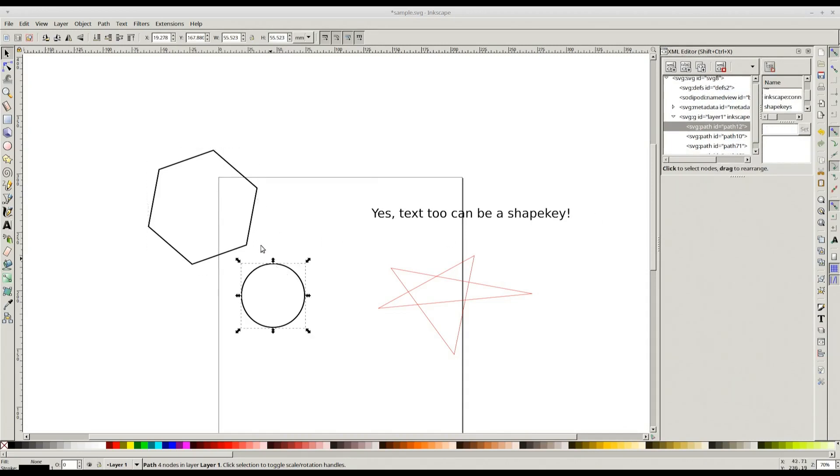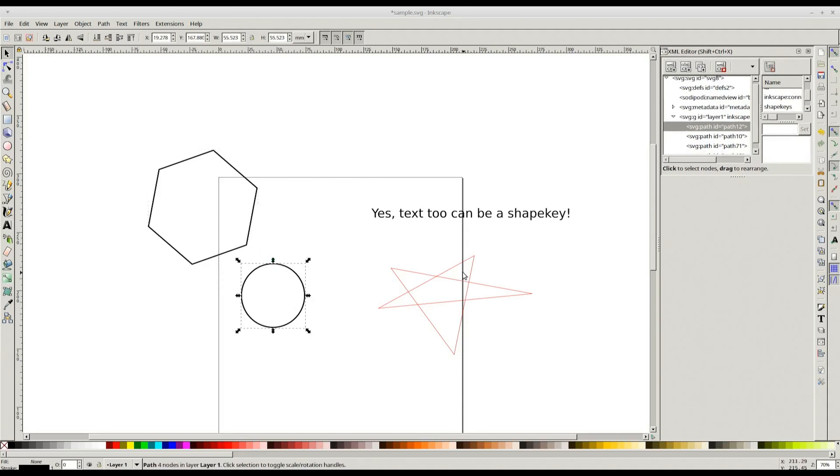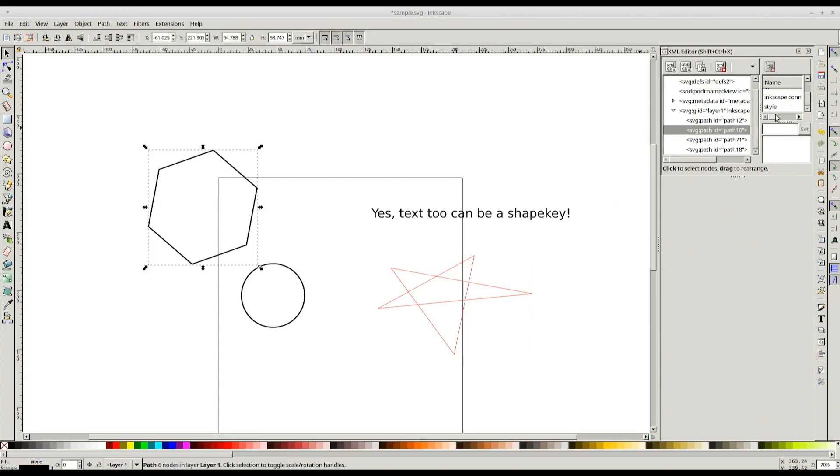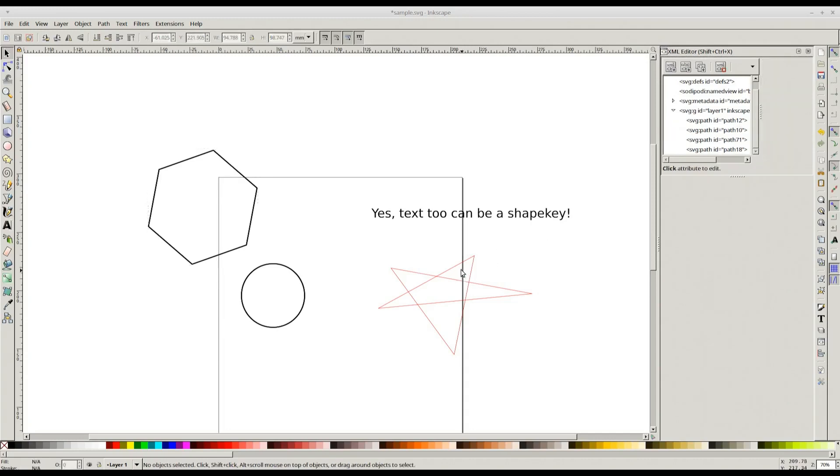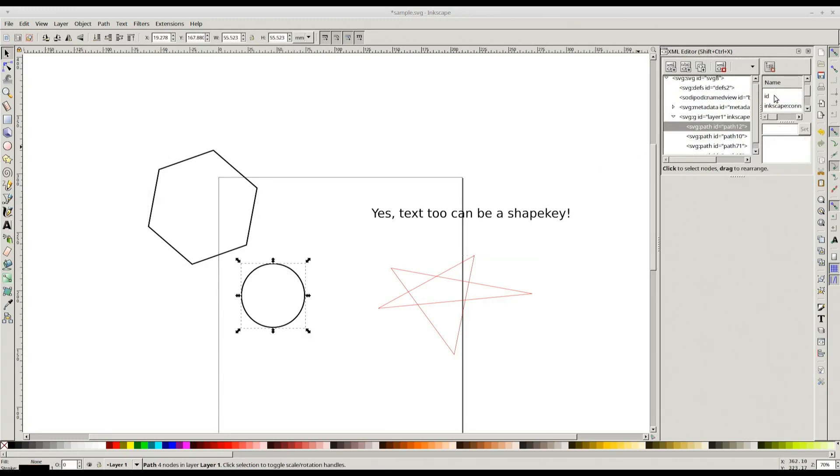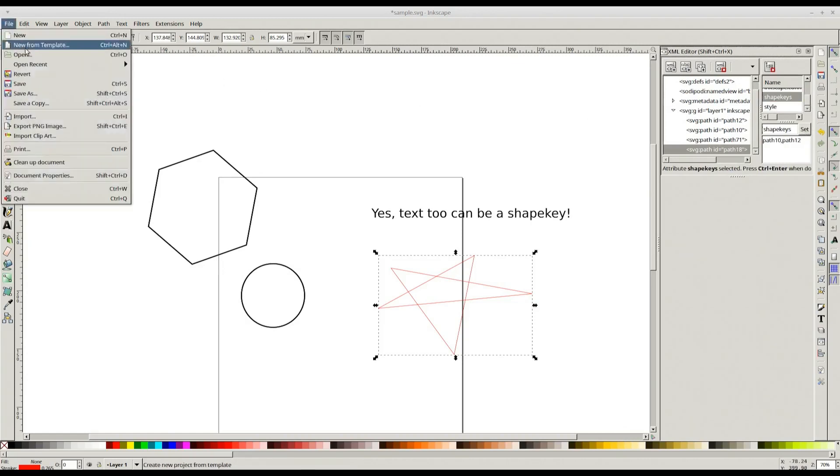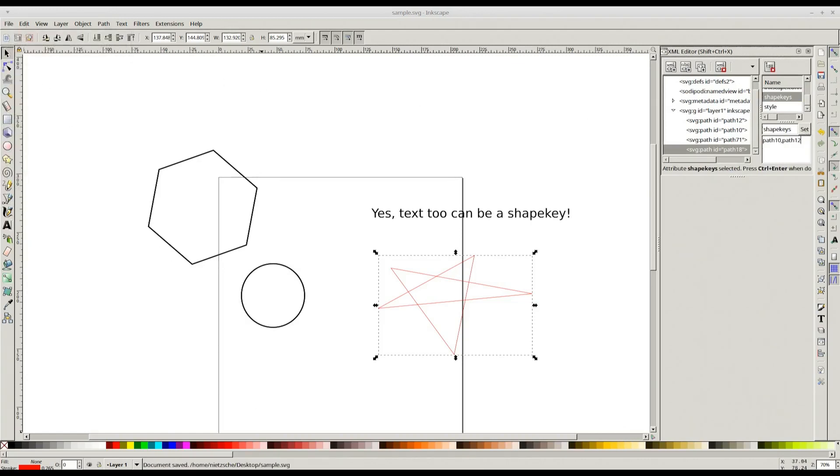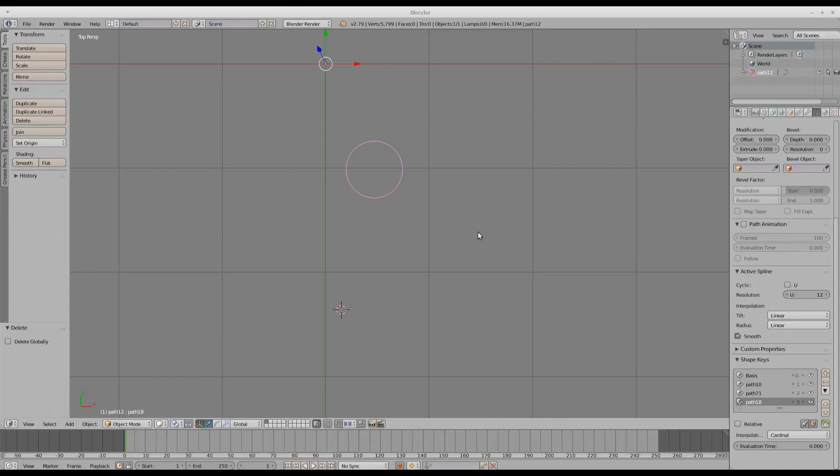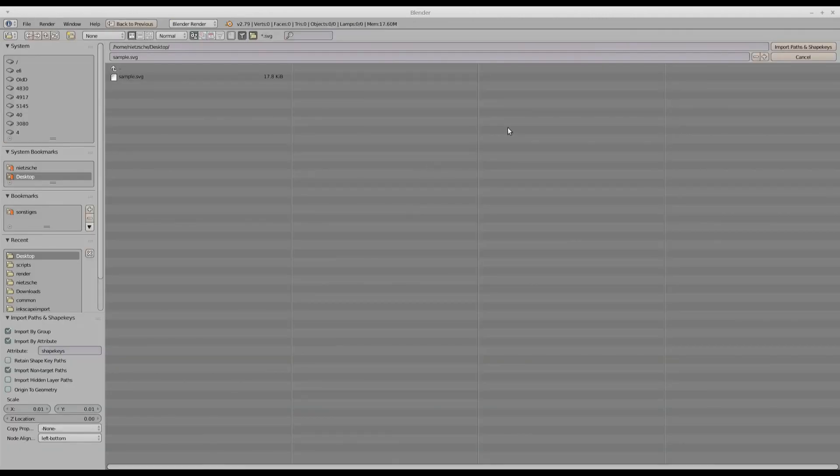Now, this will function as the shape key of this circle. And if we want these two as shape keys of this, what I need to do is do the same thing. Add shape keys attribute to the star and then copy these two IDs. The first one is this. I need to separate them with comma if I have multiple shape keys and this is the other one. And I click Set and save this file. I go to Blender, do an import. But before that, just let's delete this so there won't be any confusion here. And import paths and shape keys.